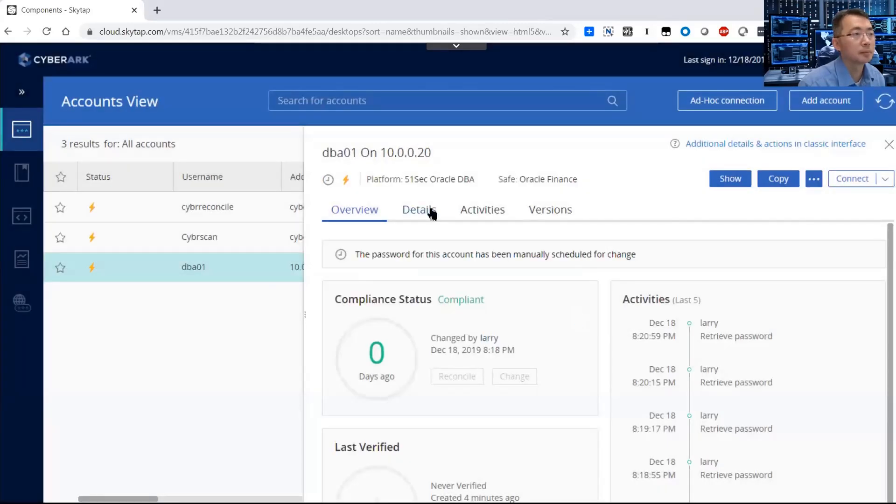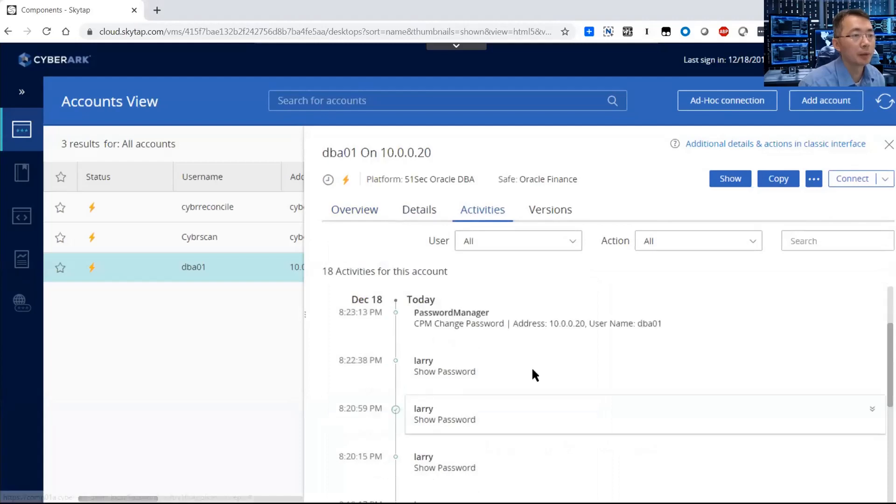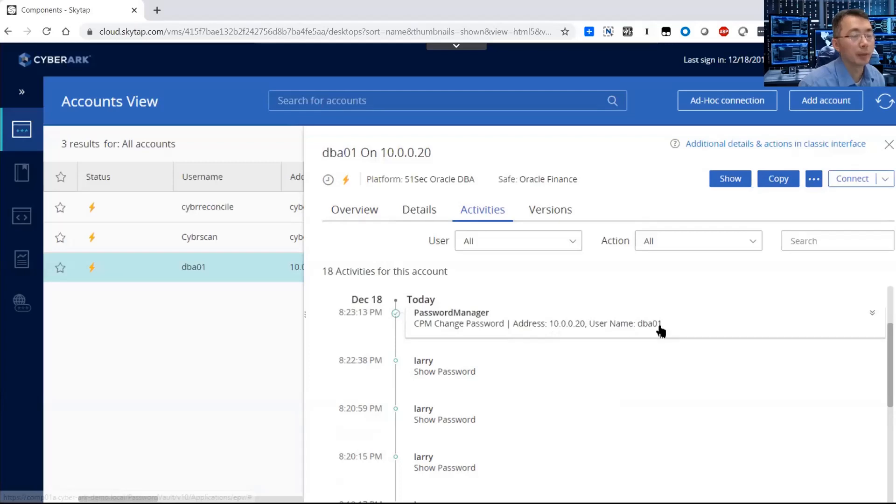Click the activity. CPM change of password. DPA 01.